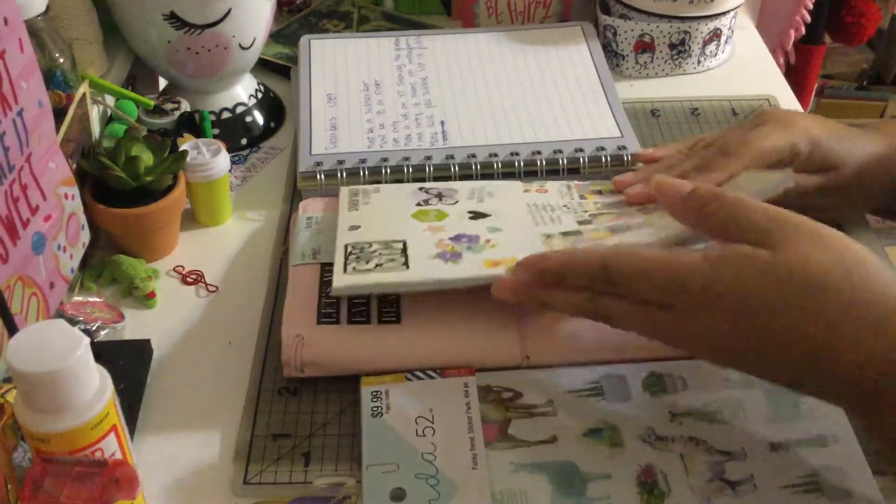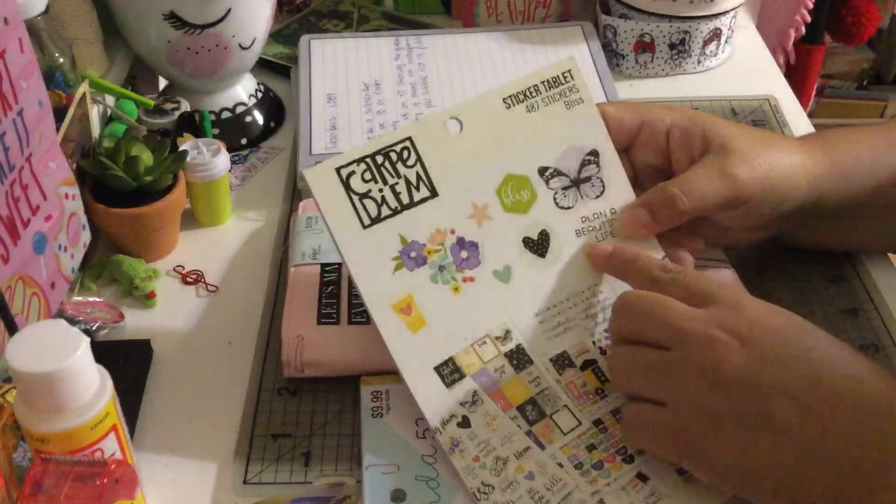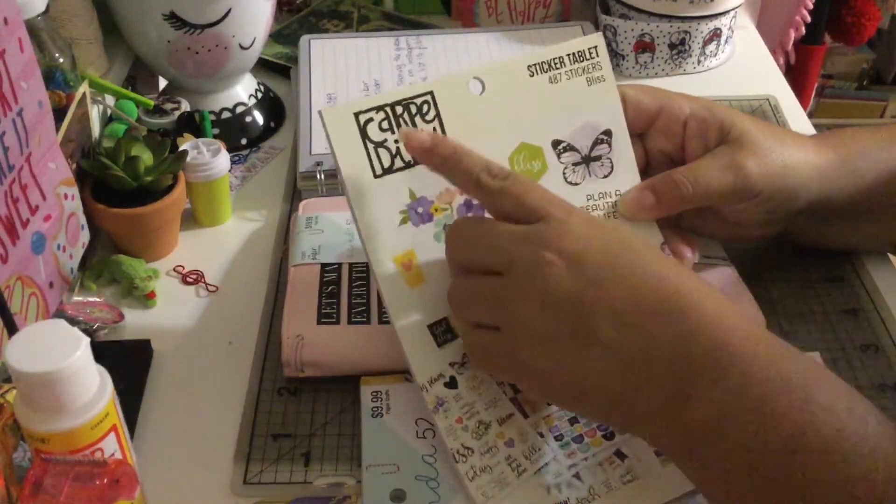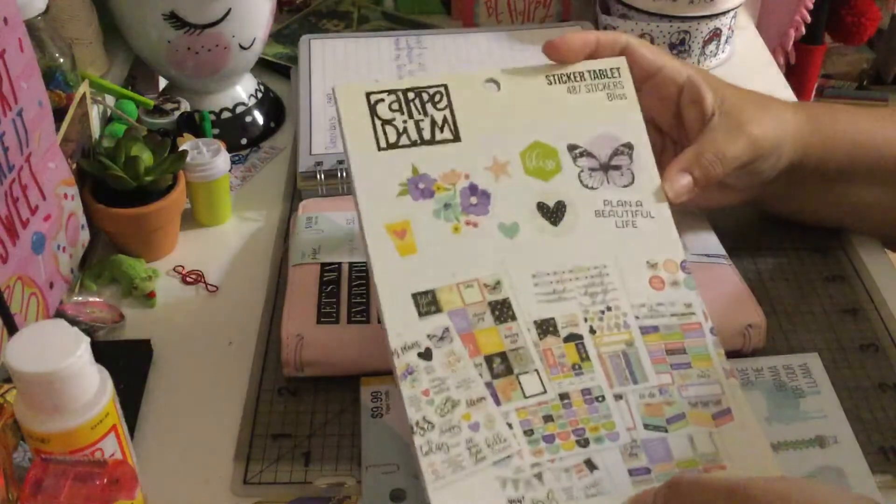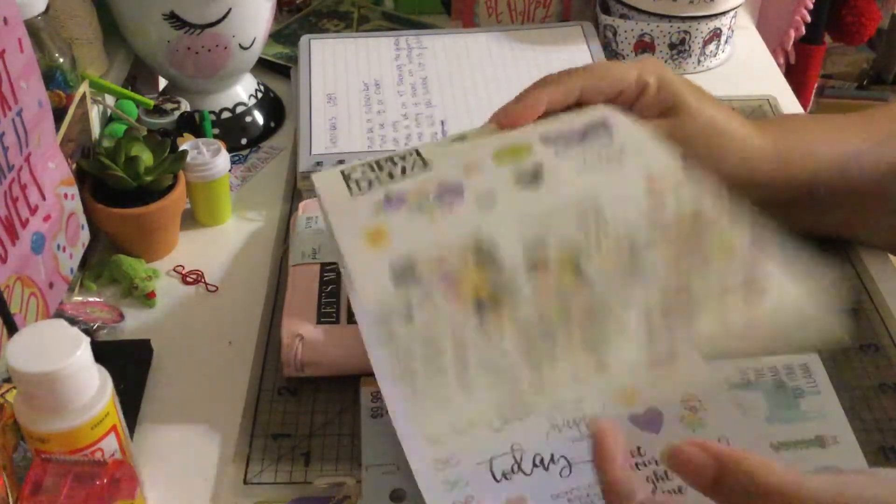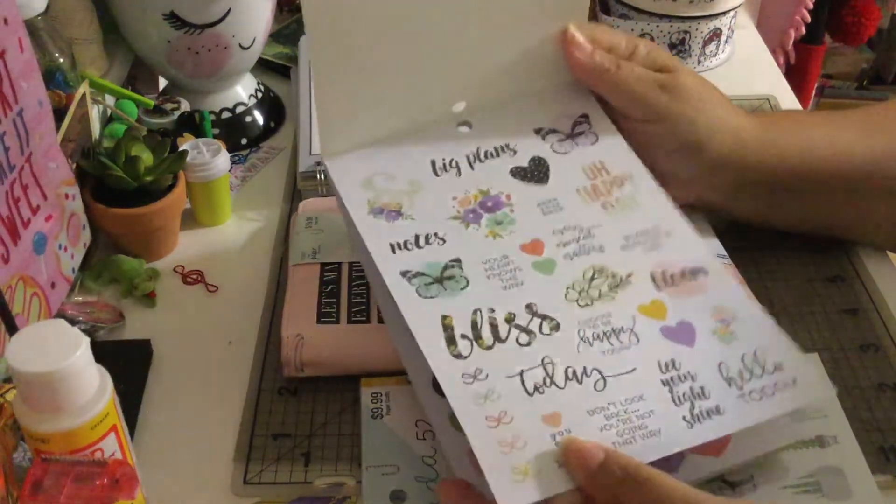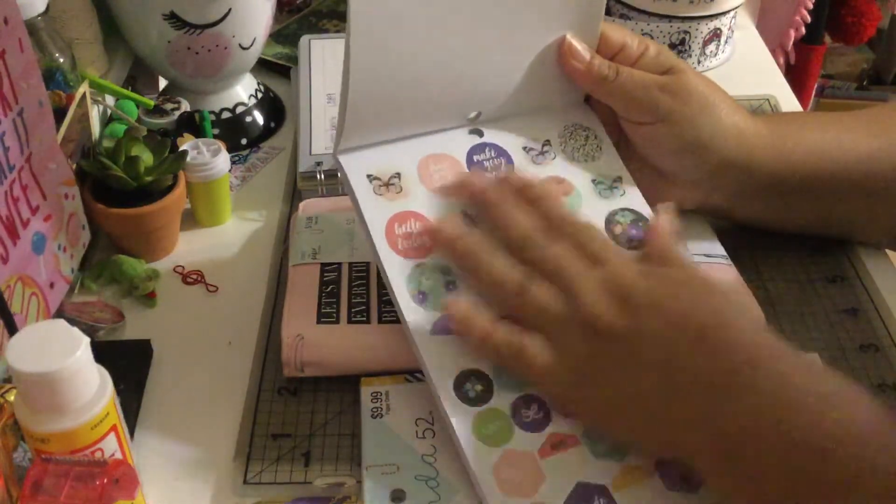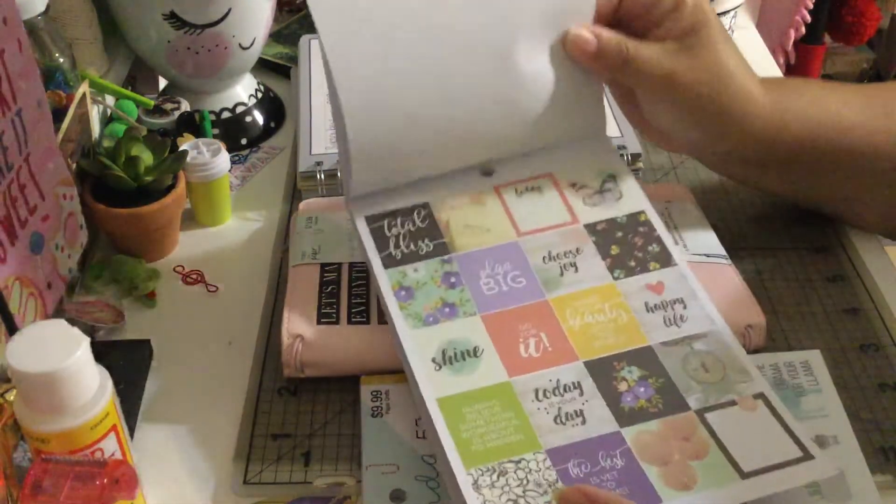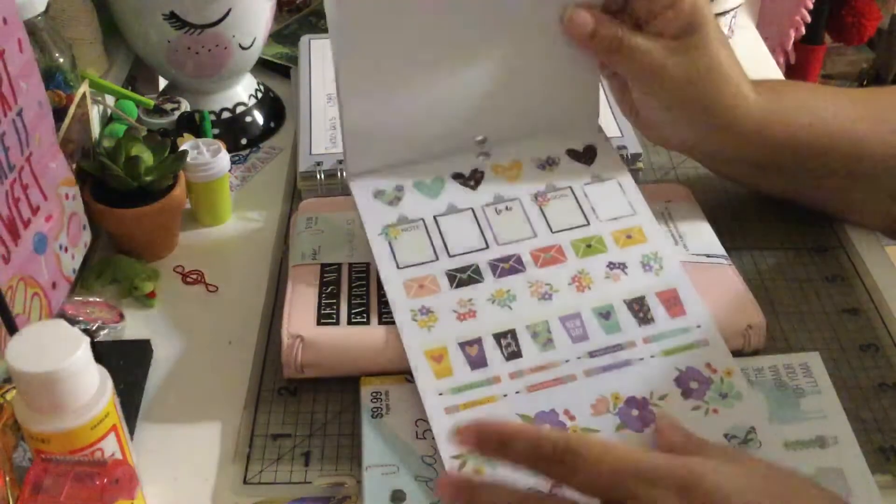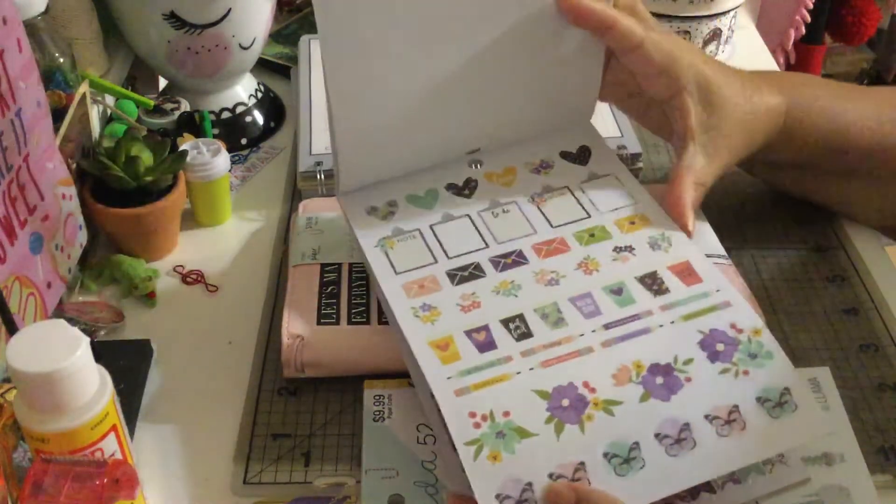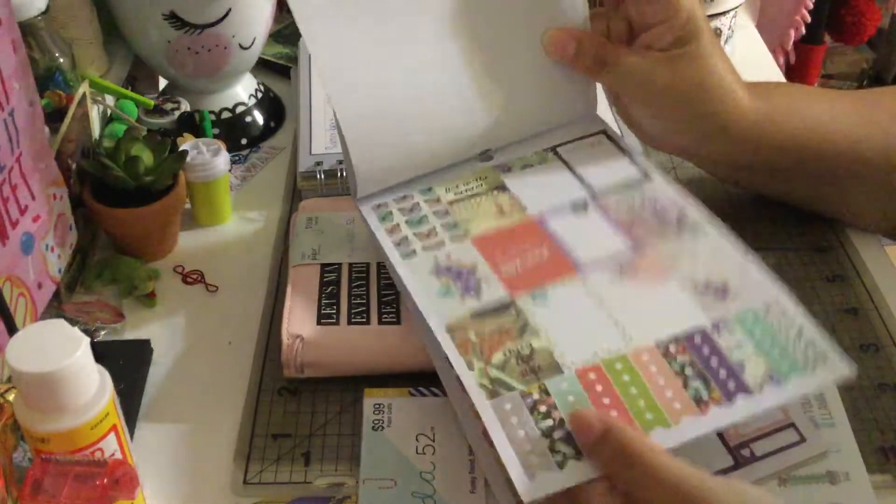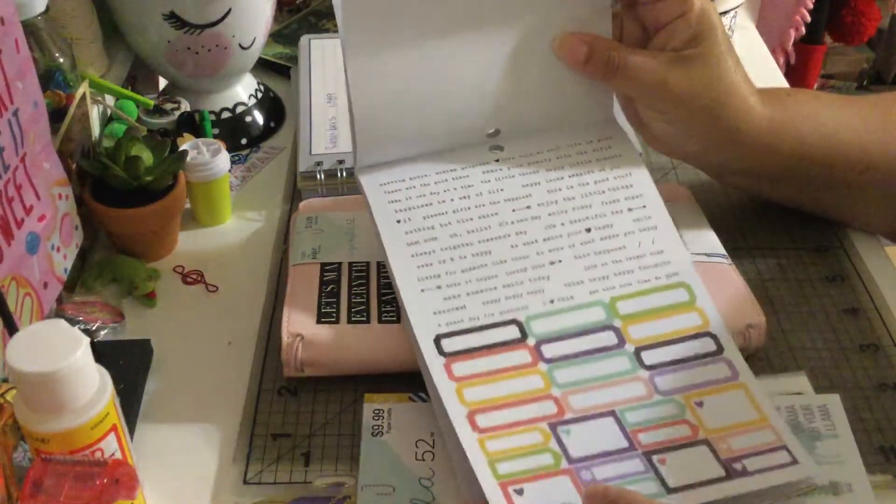I'm also sharing this other sticker book, and that is Carpe Diem and it has 480 stickers. Super like pastel colors, soft colors, they're super cute. That's what you guys are going to receive.